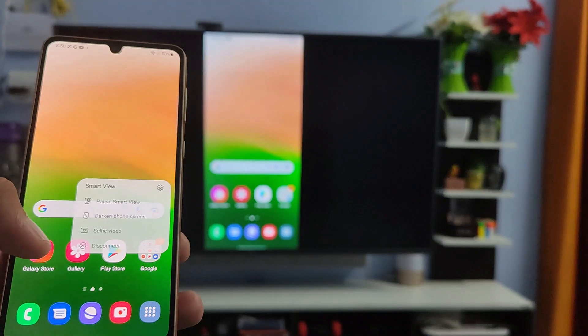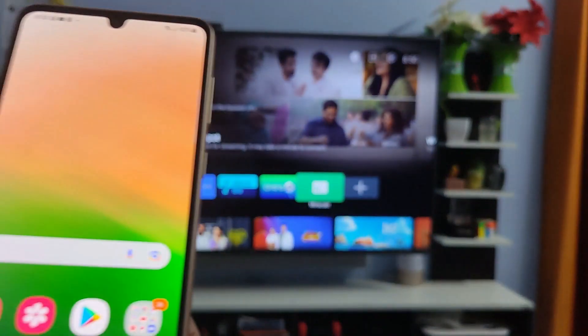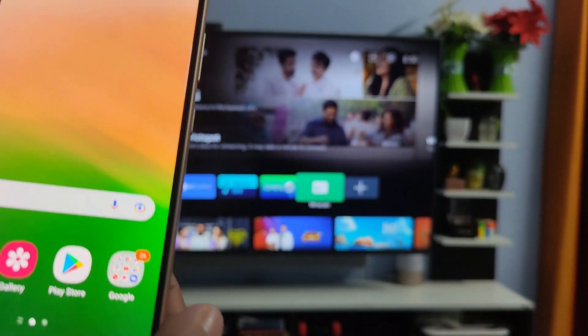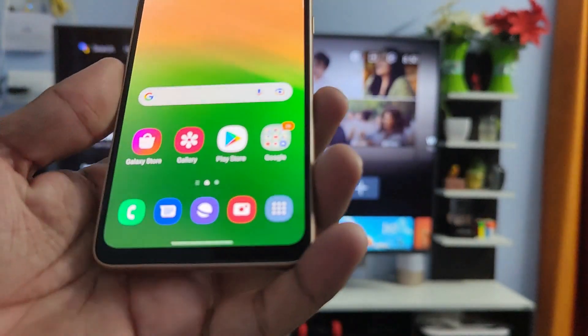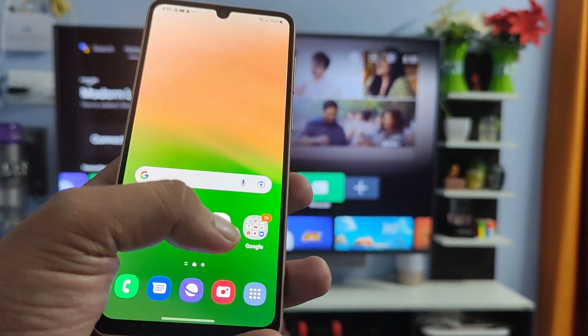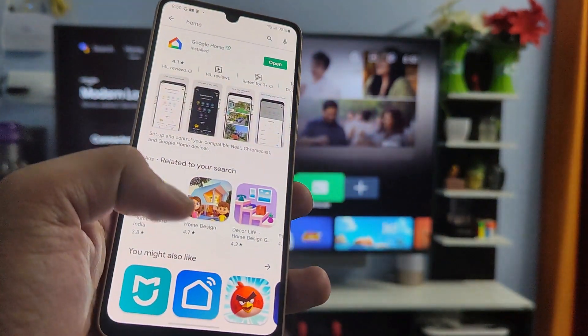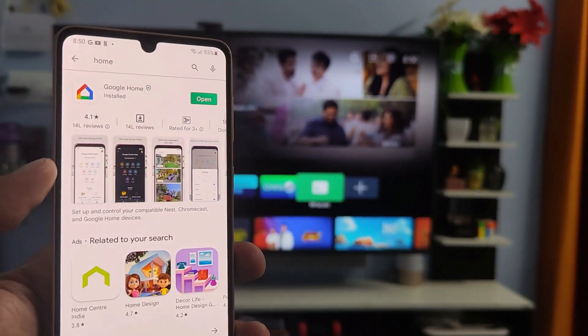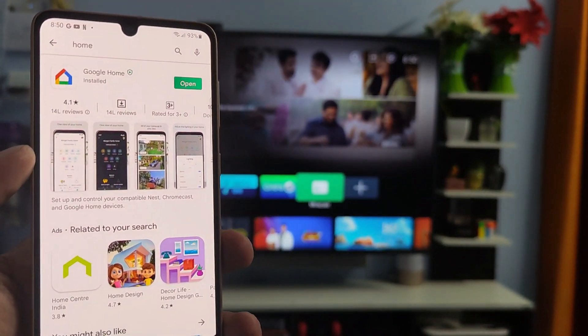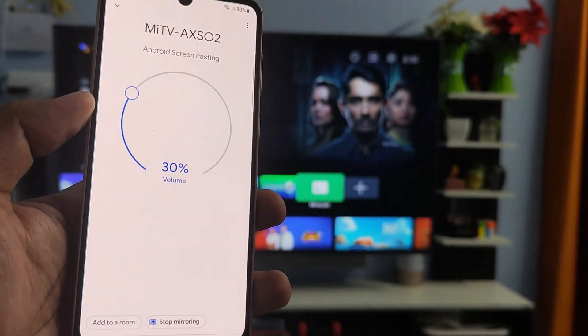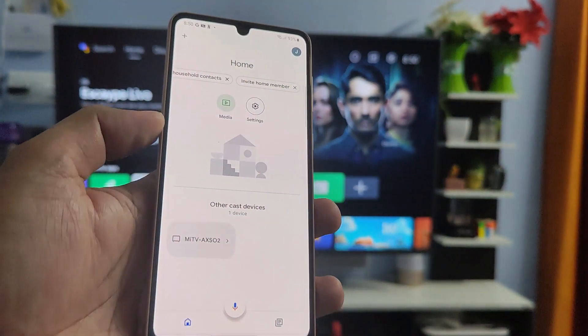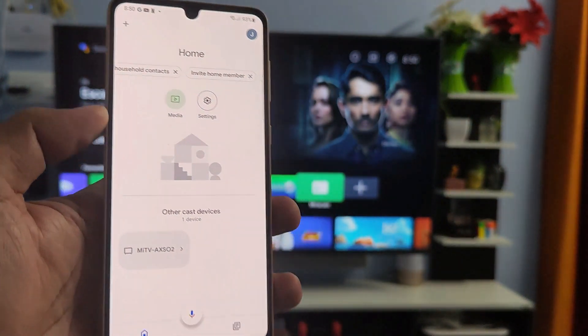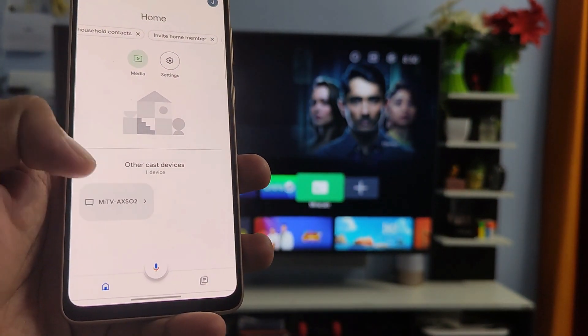Now for the second method: if you don't have any Miracast or Smart Cast application in your TV, you need to go to Play Store and download the Google Home app. Then you need to open the Google Home app, and you can see the option called Other Cast Devices.